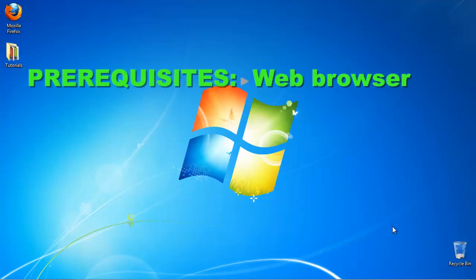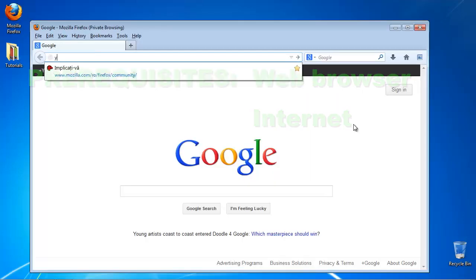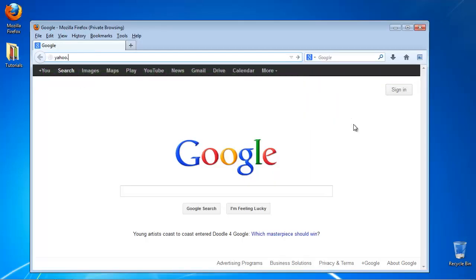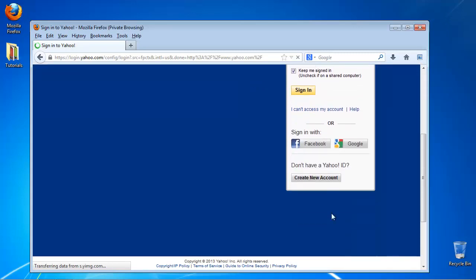Prerequisites: Web browser and internet. Go to yahoo.com and locate the sign-in and sign-up options. Choose sign-up.